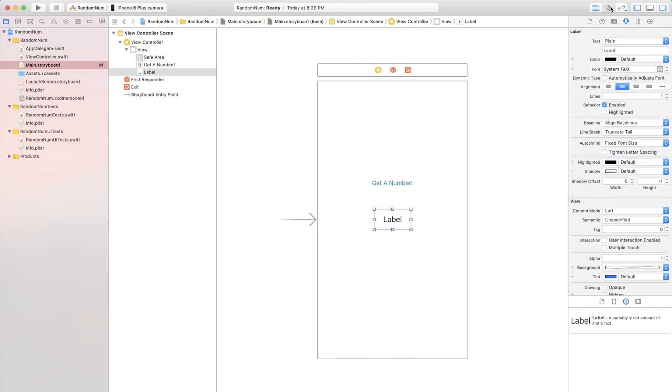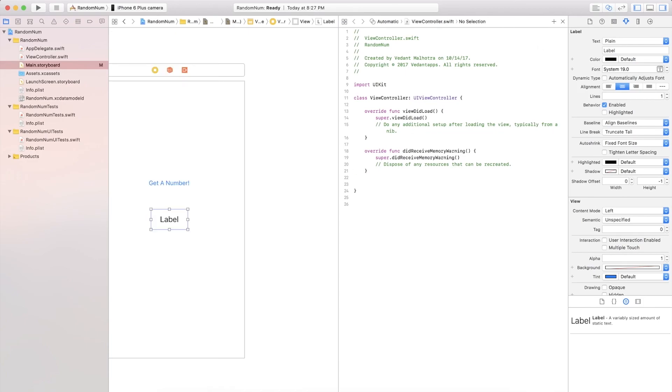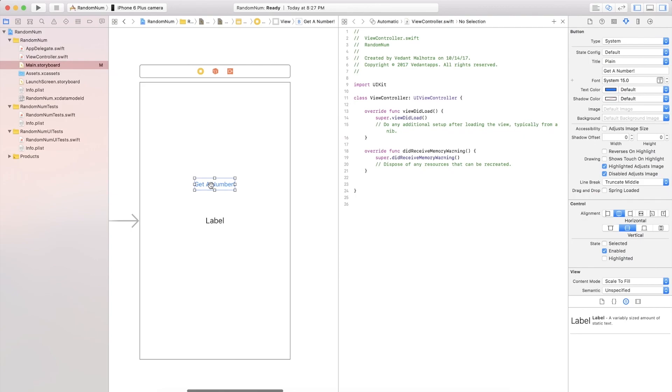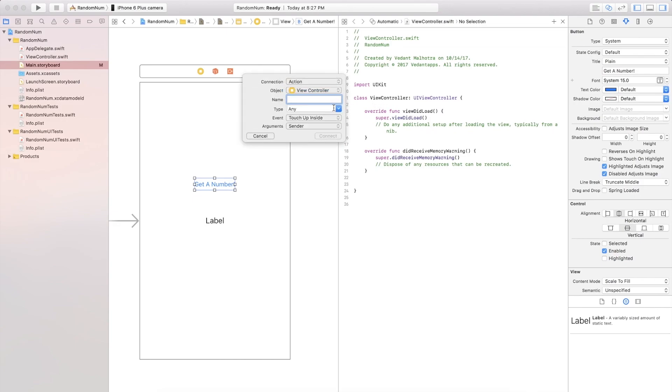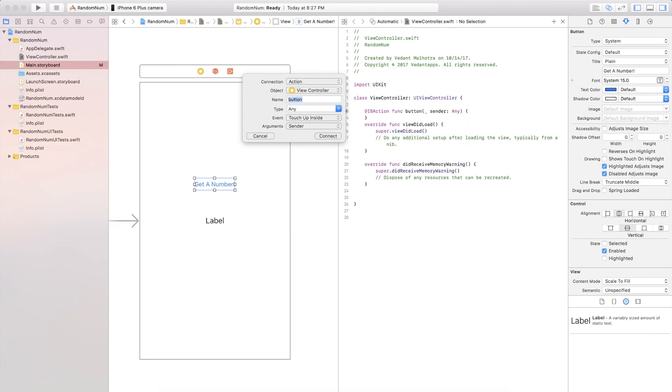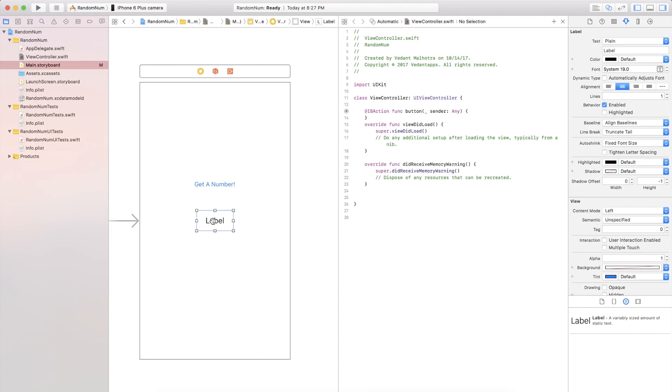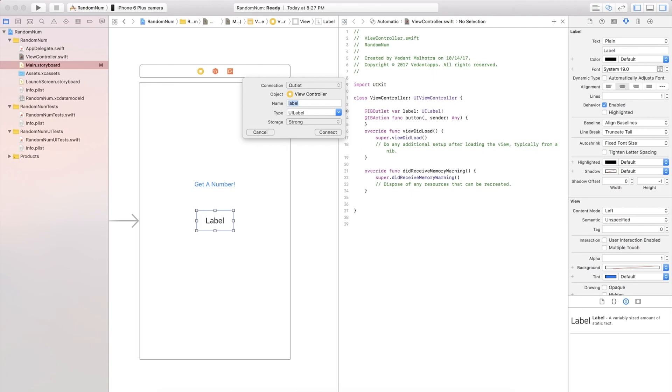All right, we're gonna go ahead and open up our assistant editor here. Let's close this up. So we're gonna control drag our button into our view controller. This will be an action. I am just gonna call this button. And then we need to enter our label so control drag again. I'm just gonna call this label and it is an outlet.